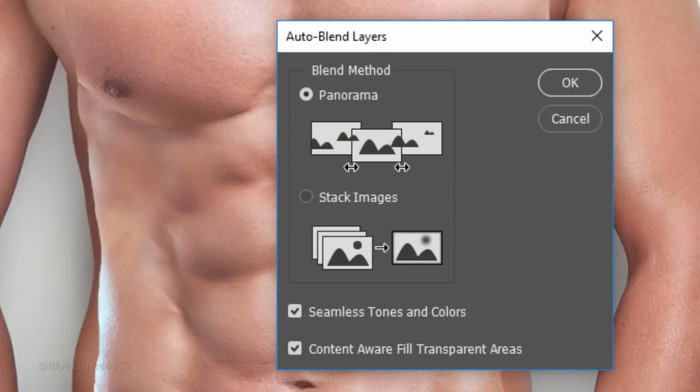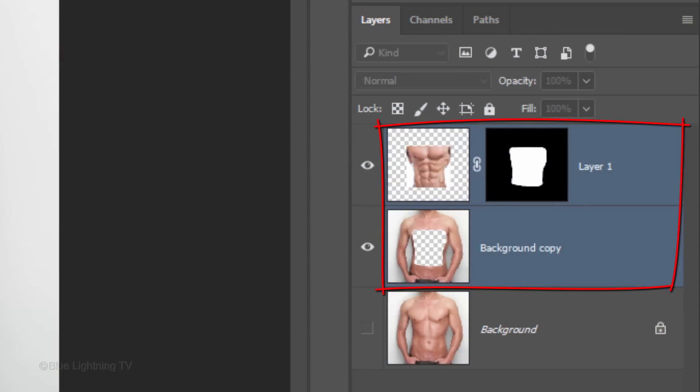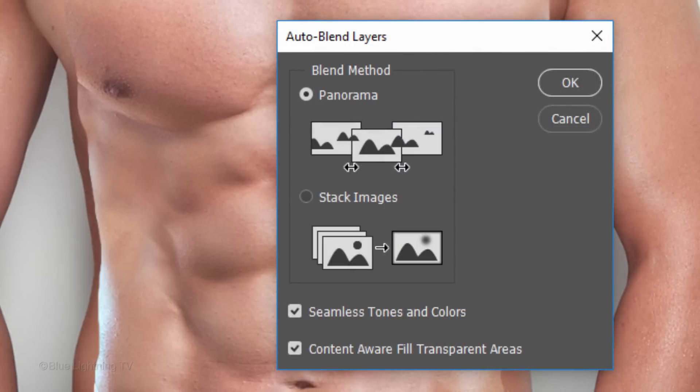The Auto Blend filter does a great job blending different images when they're combined. I've tried both Panorama and Stack images to see which one blends the abs and body better. Even though the two layers that were blending are stacked, I've found that, frankly, Panorama did a better job.